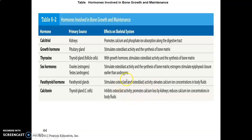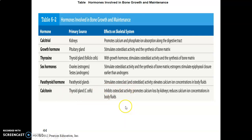Calcitonin inhibits osteoclasts, reducing bone breakdown. When calcium is already high in blood, calcitonin prevents absorption of more calcium from food and from urine, and inhibits osteoclasts to prevent calcium release from bone. Calcitonin reduces blood calcium levels. In contrast, parathyroid hormone raises blood calcium by increasing calcium absorption from the gut and kidneys and stimulating osteoclasts. When calcium is low, PTH is produced; when calcium is high, calcitonin is produced.